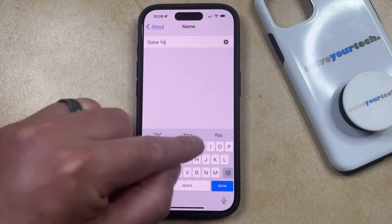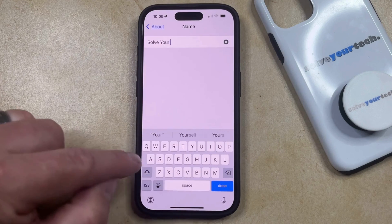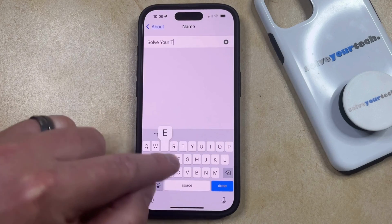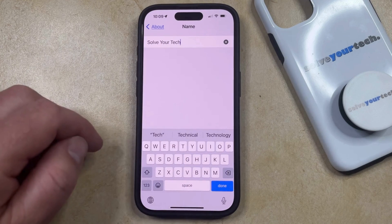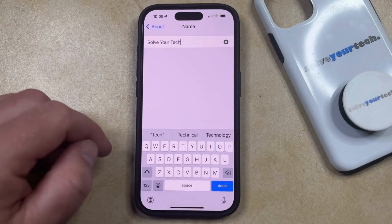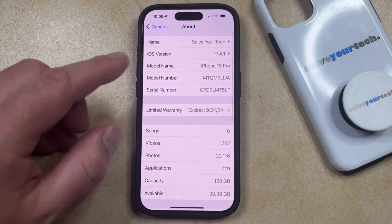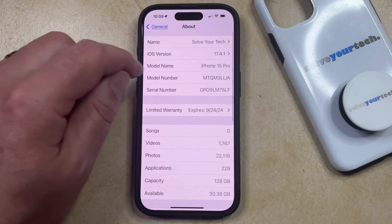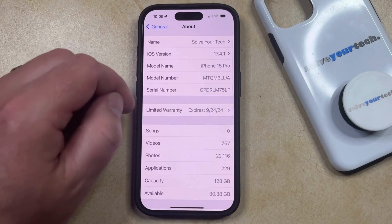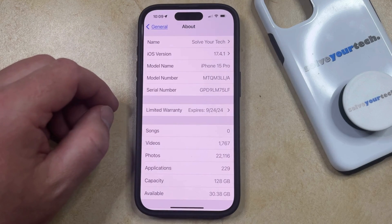And then once that device name is entered, you can tap the Done button at the bottom right corner of the screen, and now you'll see that the device name is updated to what you just typed.